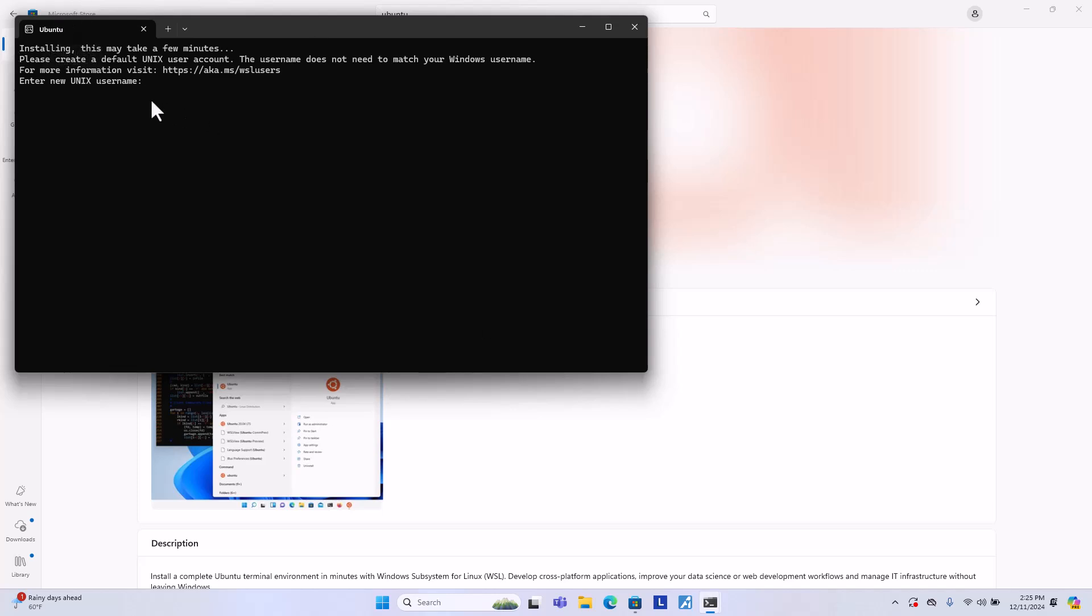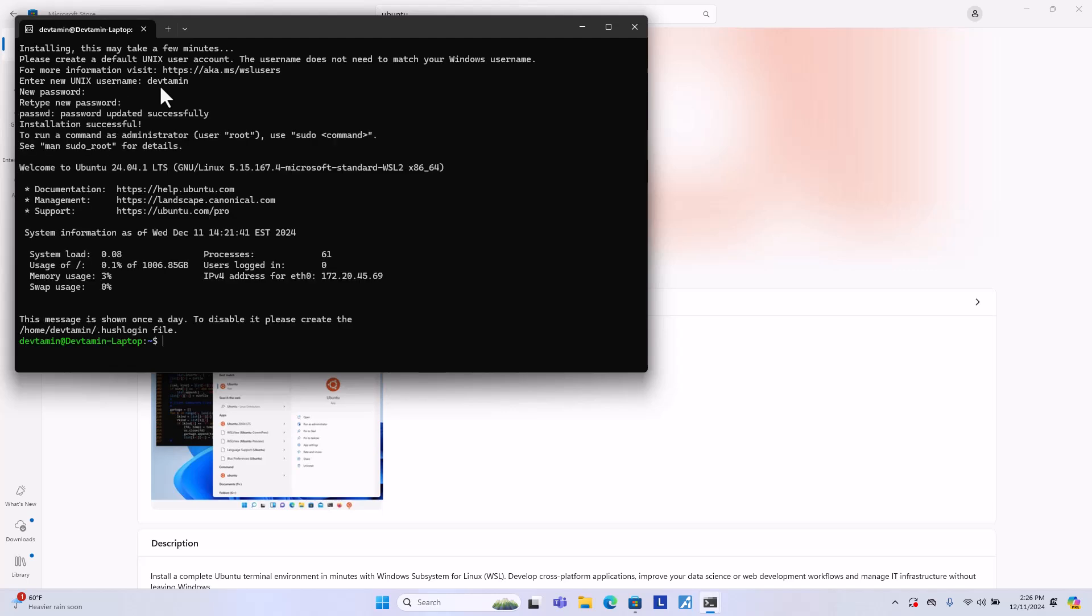And for the first time, it will tell you to enter a Unix username. I'm going to enter my name, Debtamin. And it's going to ask for a password. Just put whatever you want. Hit enter and enter the password again. Hit enter. And the password is updated. And right now you are in Ubuntu on Windows.